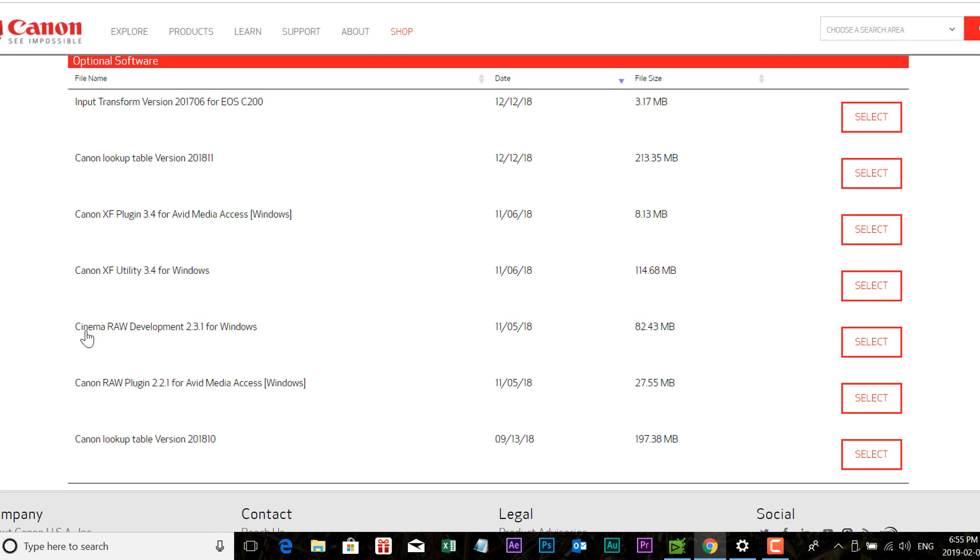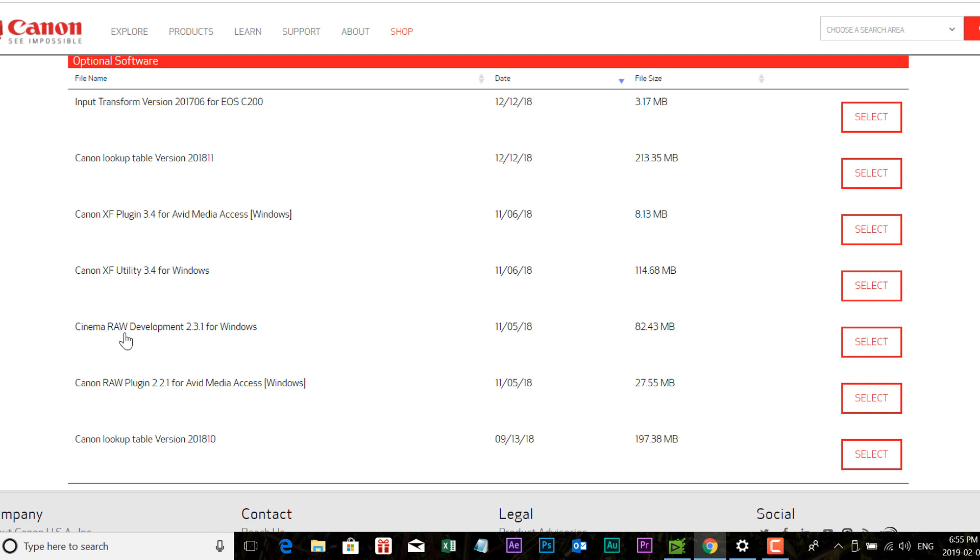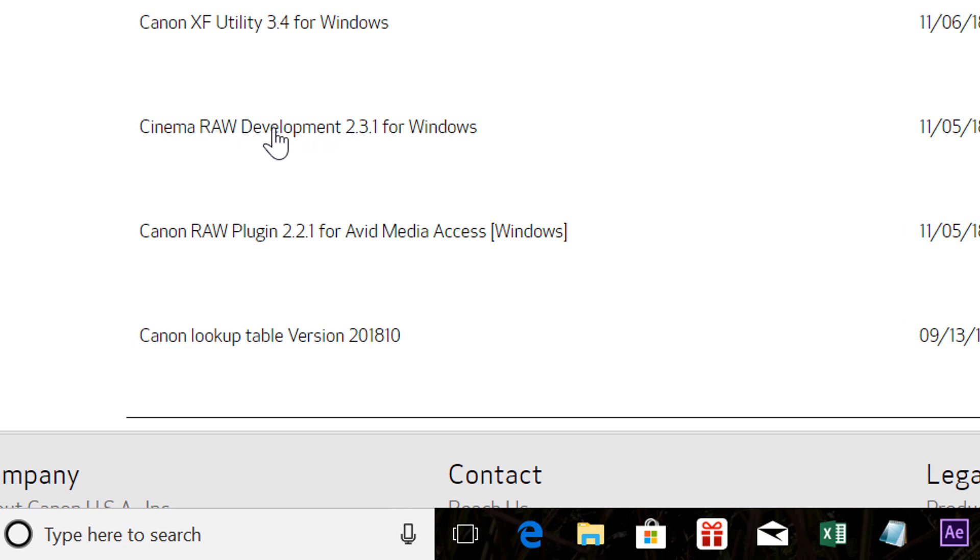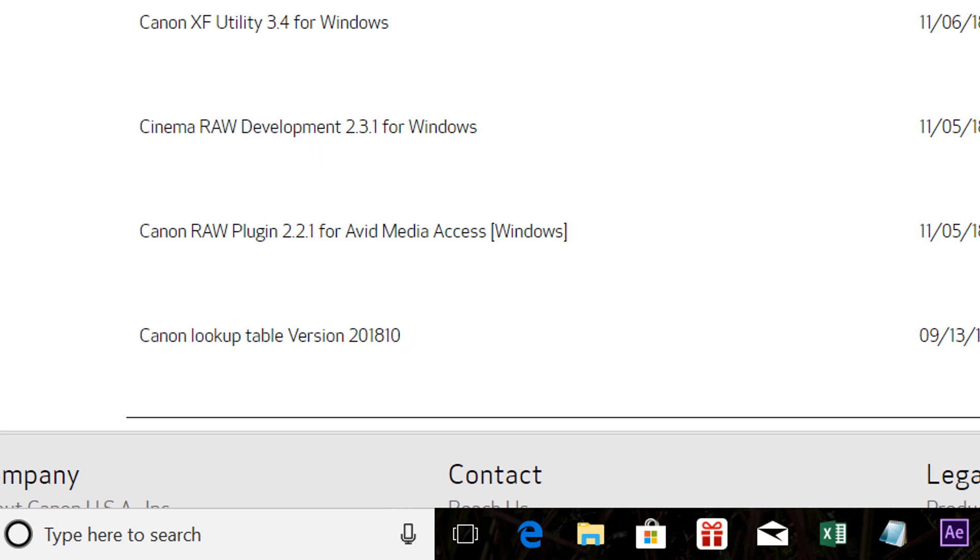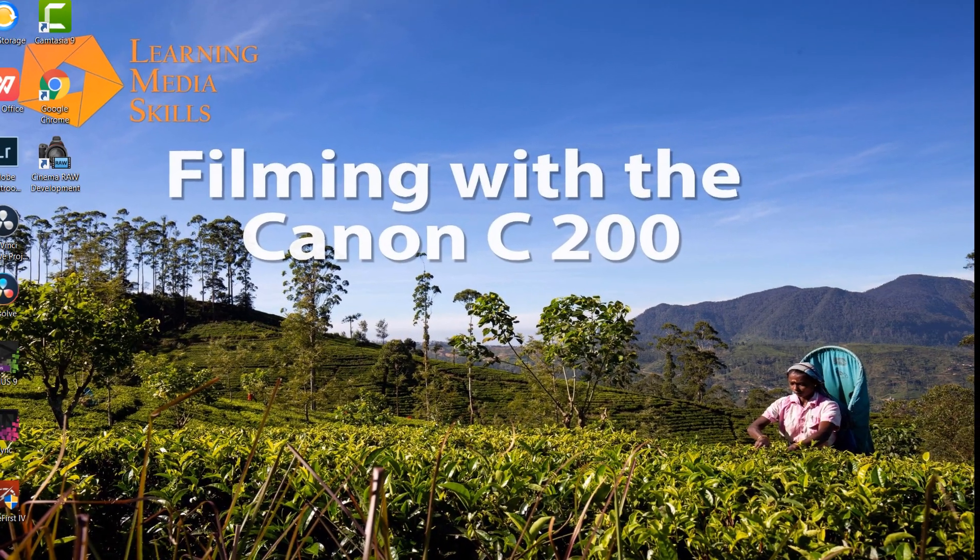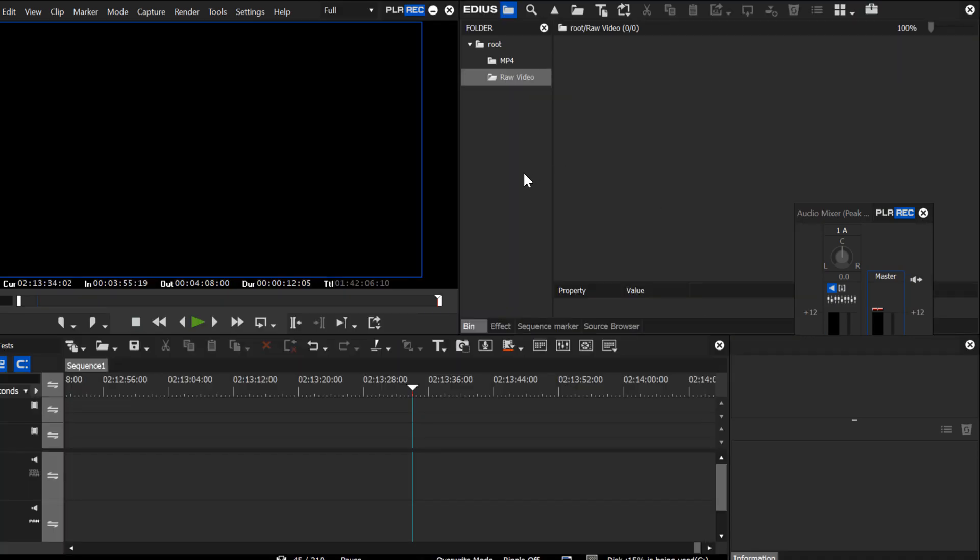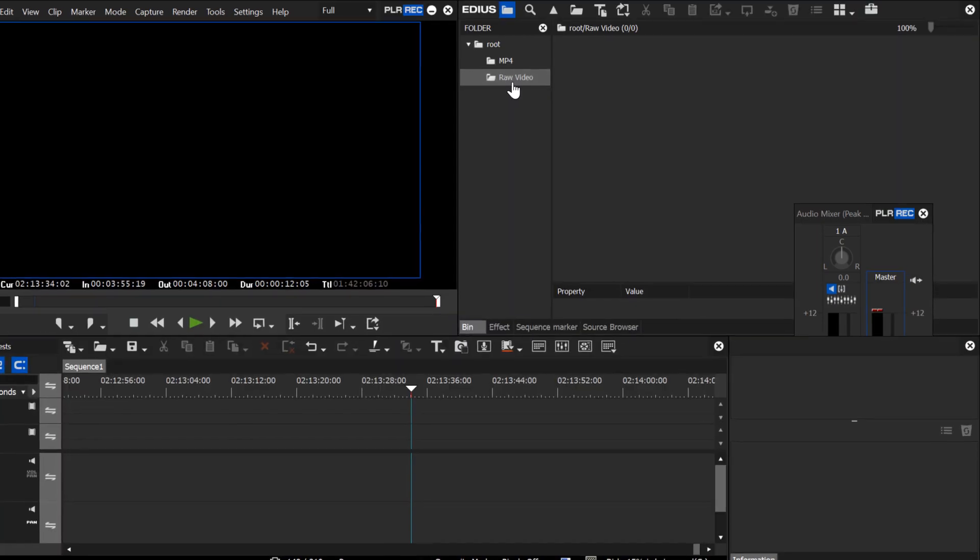While you're here, you might also want to download the Cinema RAW development software. There may be the odd time when you want to process one of your RAW clips in this software prior to bringing it into EDIUS. If you've got a really bad white balance or overexposure, underexposure, you may want to process it here for better results rather than try and do that in EDIUS for those extreme cases. Once you have that, let's open up EDIUS and bring in some of these clips.